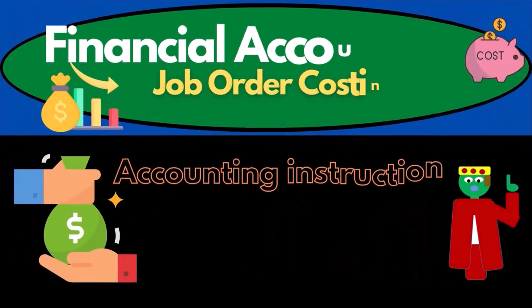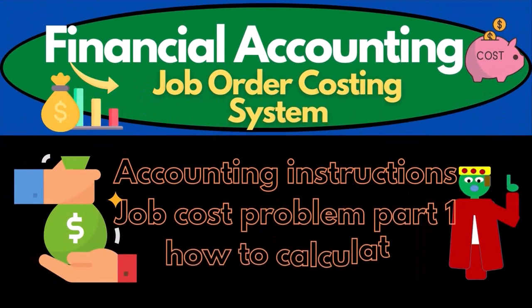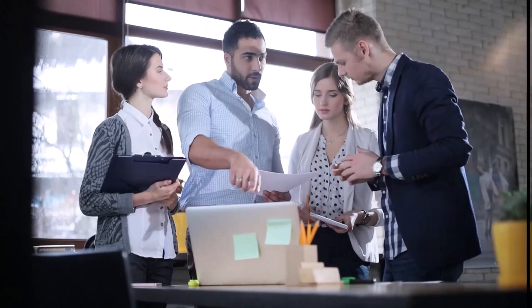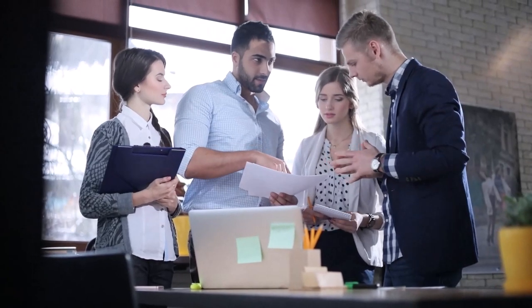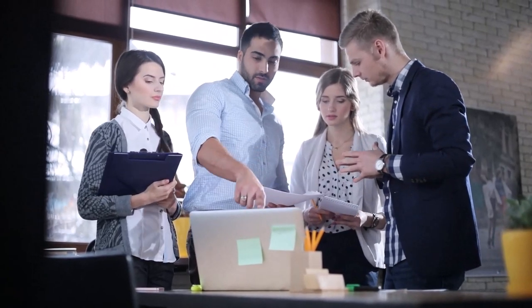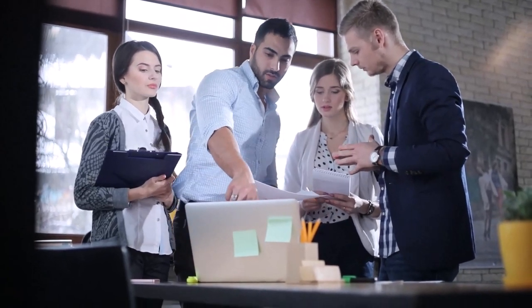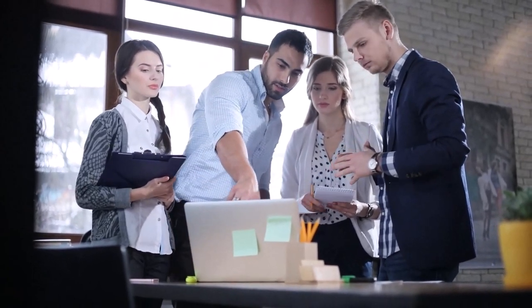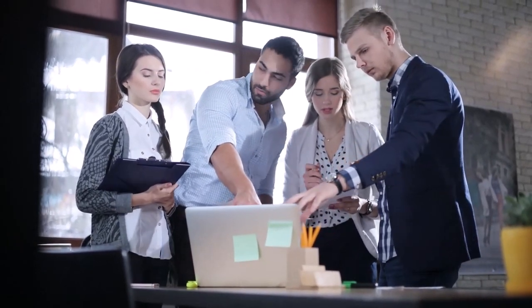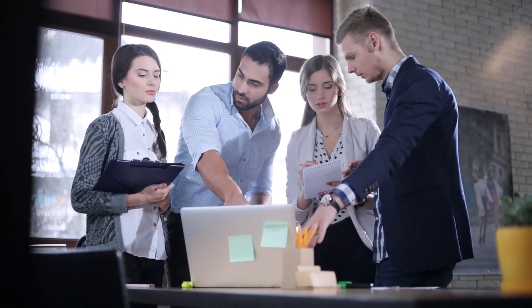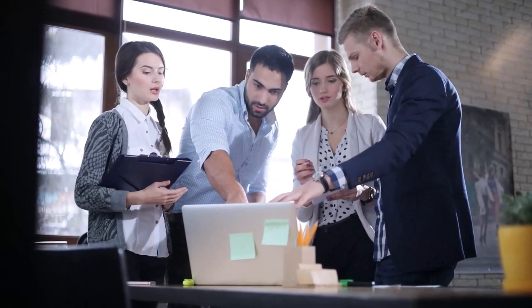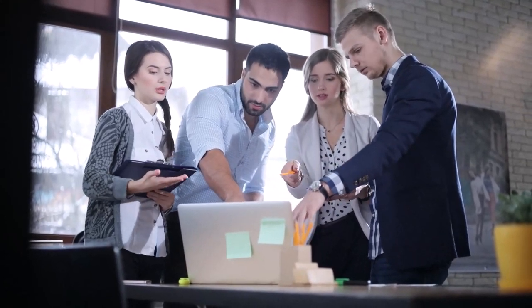Hello, in this presentation we're going to work a problem related to a job cost system. In a job cost system we'll be working with the production of inventory, and it's usually production of inventory that is not the same in nature.